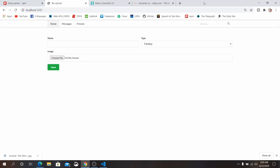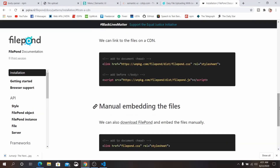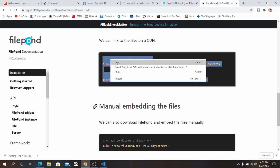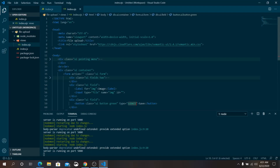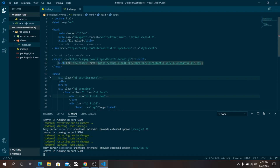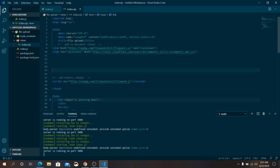Now we are going to use a JavaScript library called FilePond to handle our encoded images. We are going to use the CDN rather than npm. Copy the two CDN links and paste them at the top of the file below the title — keep all CSS links together at the top and scripts at the bottom.